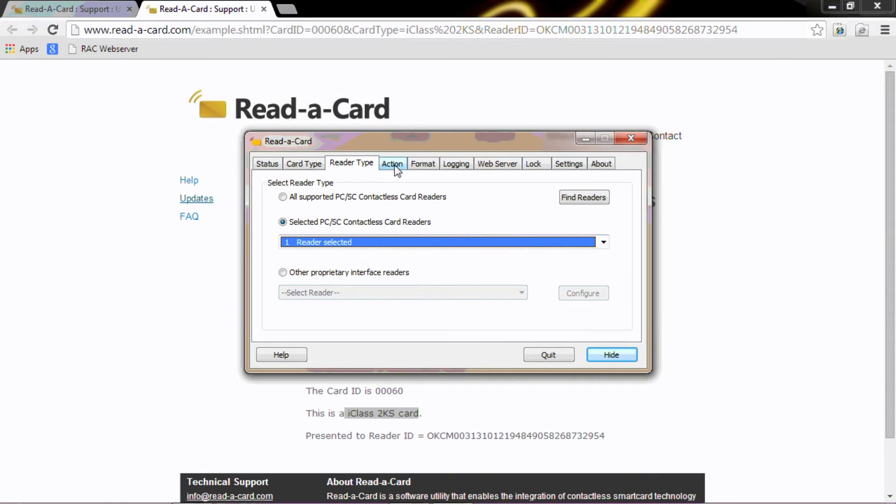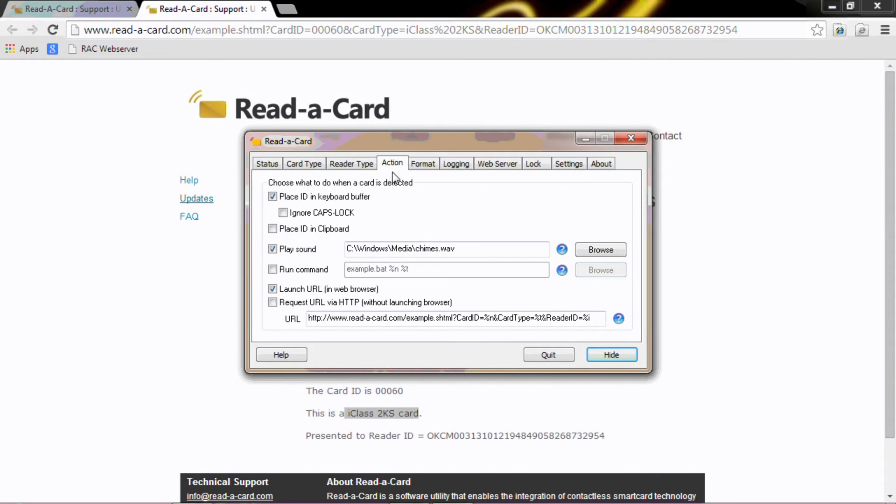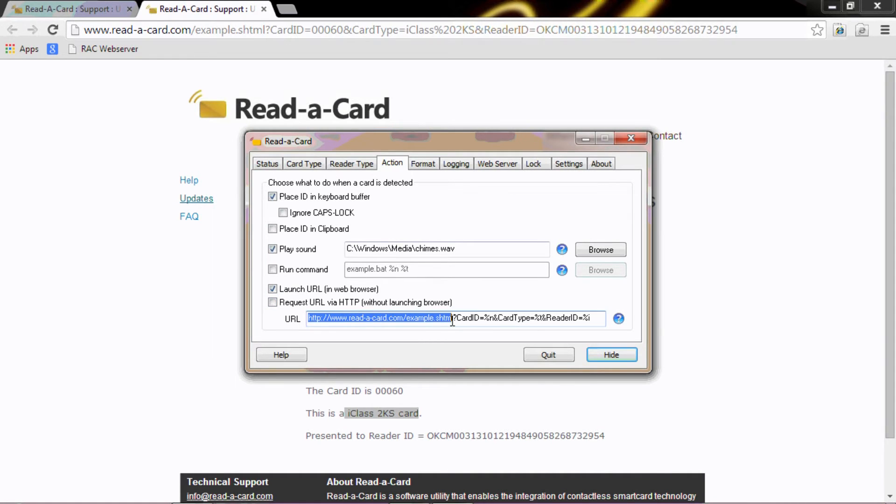The action that we wish to happen, the action is to launch a URL. So the URL that we're going to launch is here.